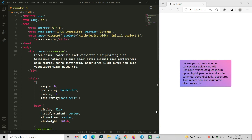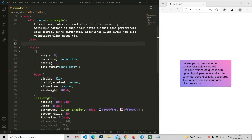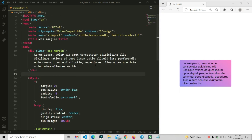We will totally understand the CSS box model — how it actually works and how everything in this model and its properties work. You can see my basic HTML file; this is the same code from the previous margin property video, the same output and everything.